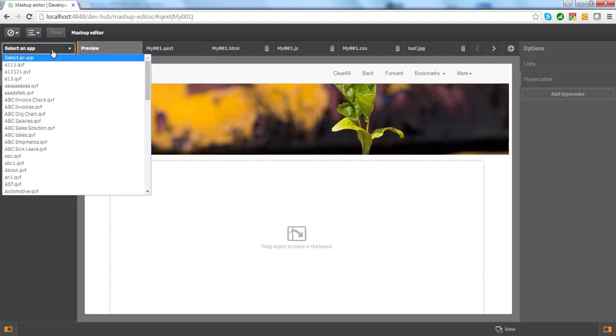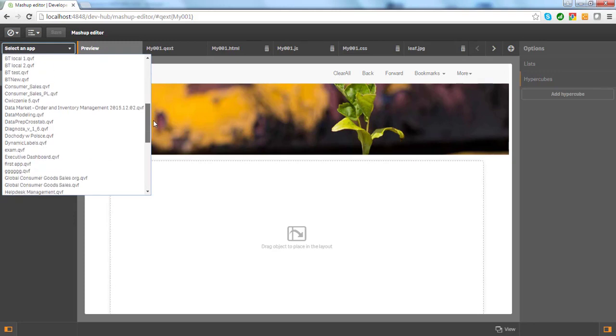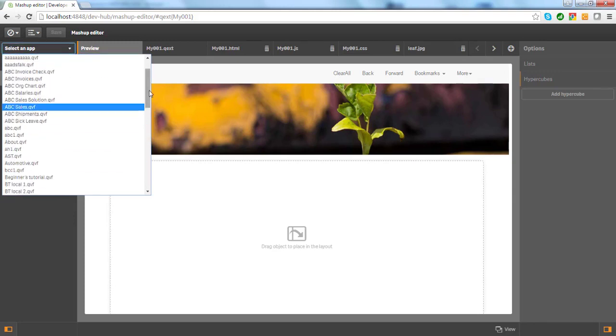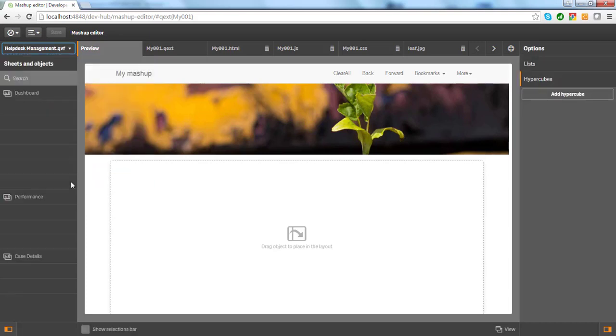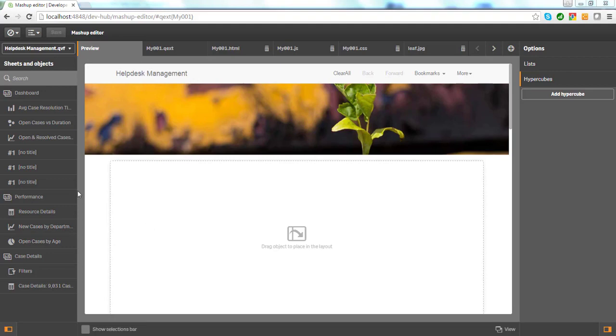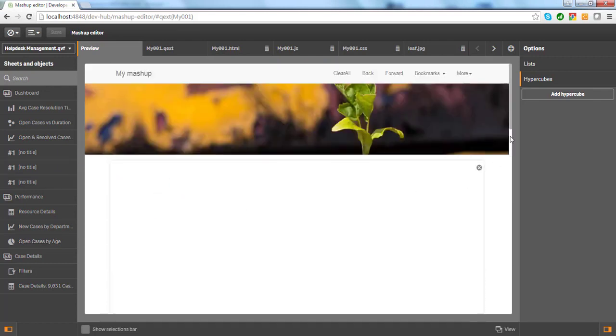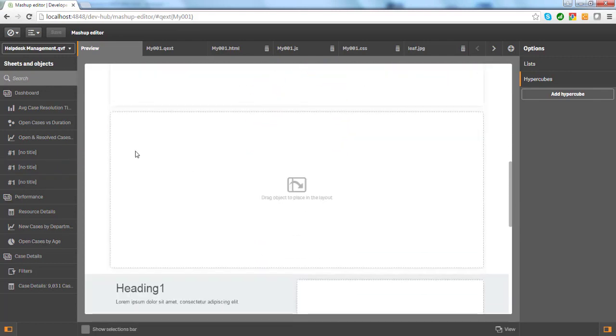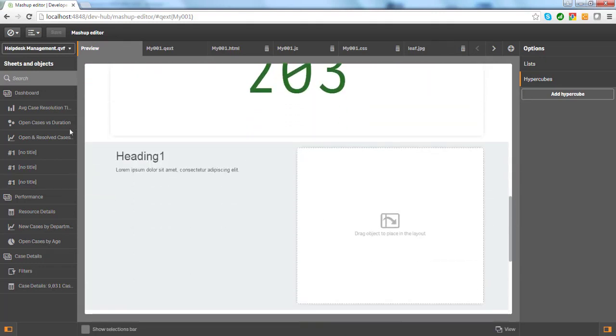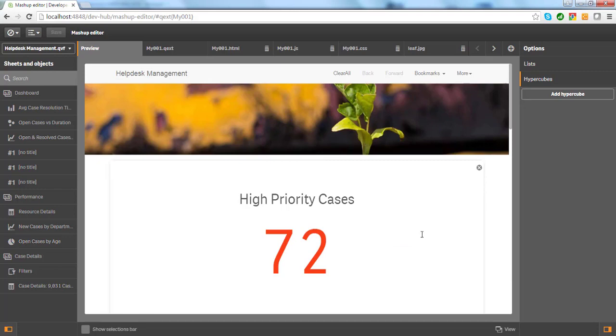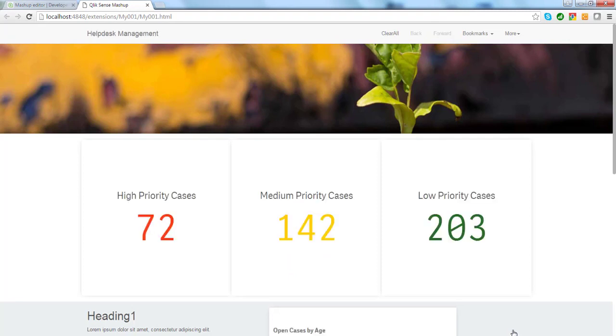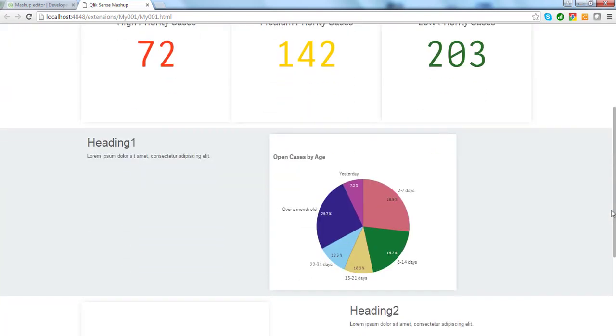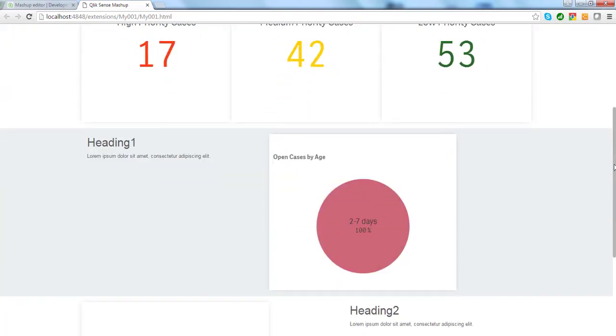When starting, you have to select which Qlik application upon which you will base your mashup. I will choose the Help Desk Management application. This application is available as a demo app in Qlik Sense. A list of sheets and charts appears on the left-hand side menu. In the preview, I can drag and drop the charts to my webpage. So let's drag and drop three KPI objects and one chart. Then I can view my mashup in a web browser. As you can see, my charts work exactly the same as they do in Qlik Sense. I am able to make a selection and the other charts update according to my selection. I can also clear my selection using the Clear button.